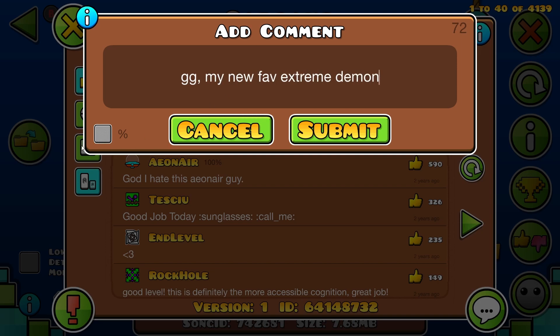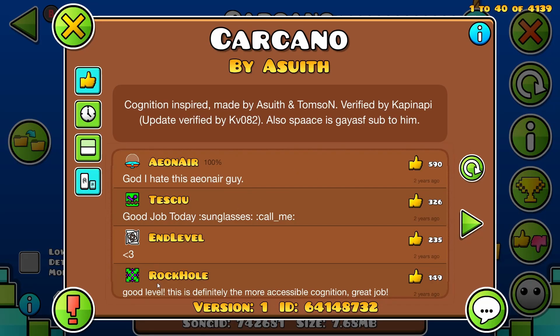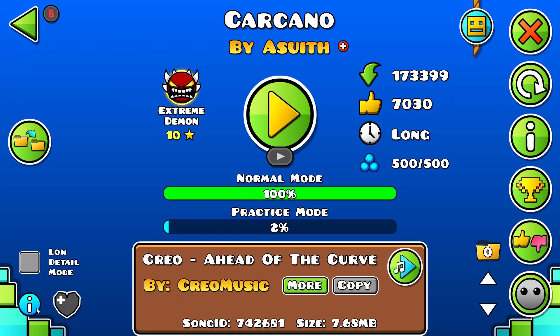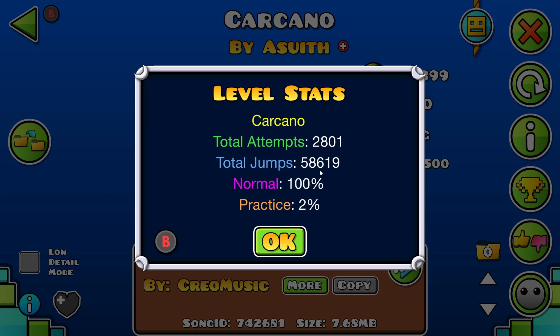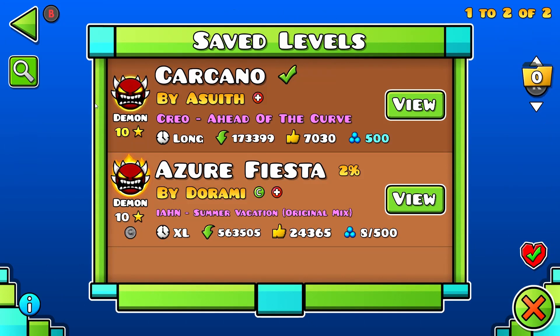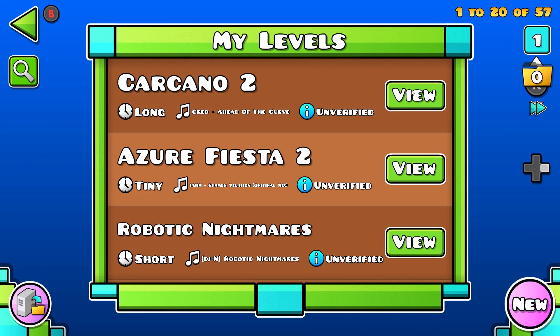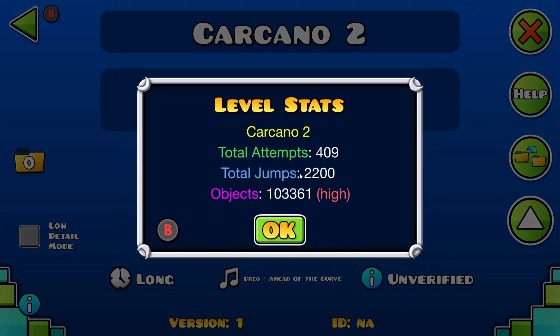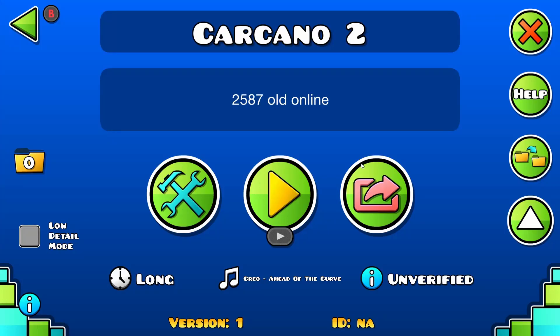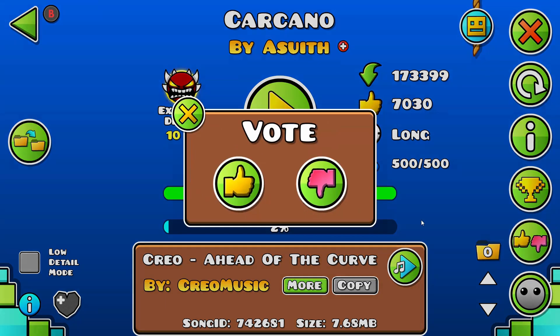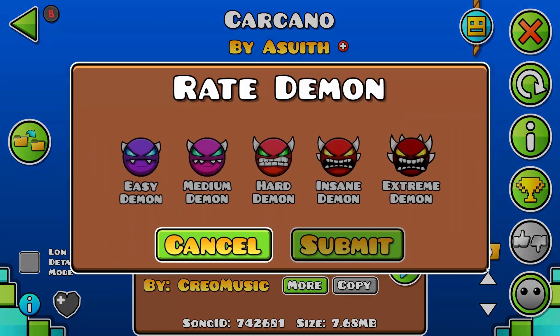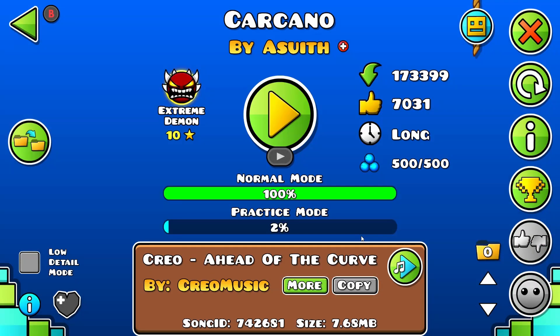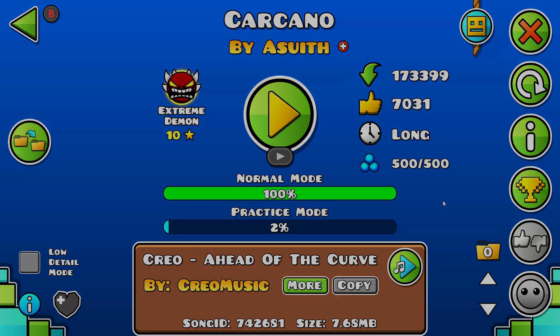This level is so good — way better than Aku, or Bloodbath, or anything like that. GG. Thank you, bye bye!